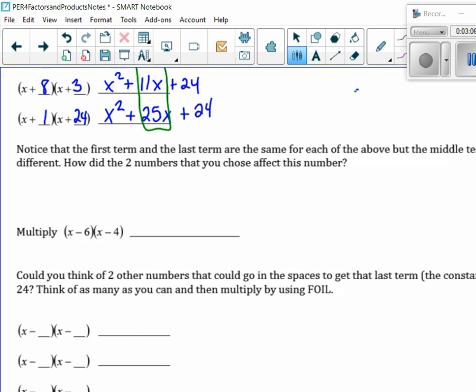x times x is x squared. Outer gives me minus 4x. Inner gives me — what do I write down? Minus 10x. And then plus 24. So it's the same as before, except now my middle term, instead of plus 10x, it's a minus 10x. Can you think of two other numbers that will give me a constant term of 24?